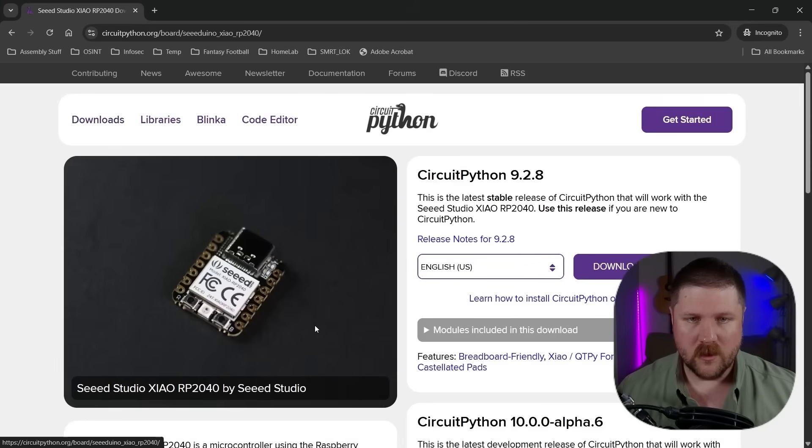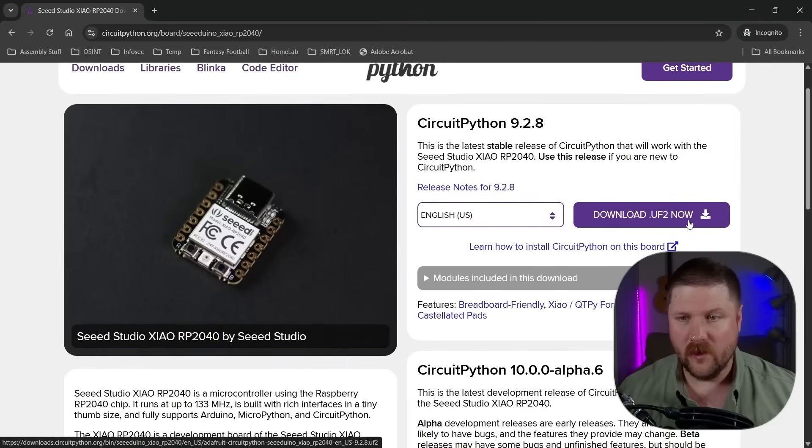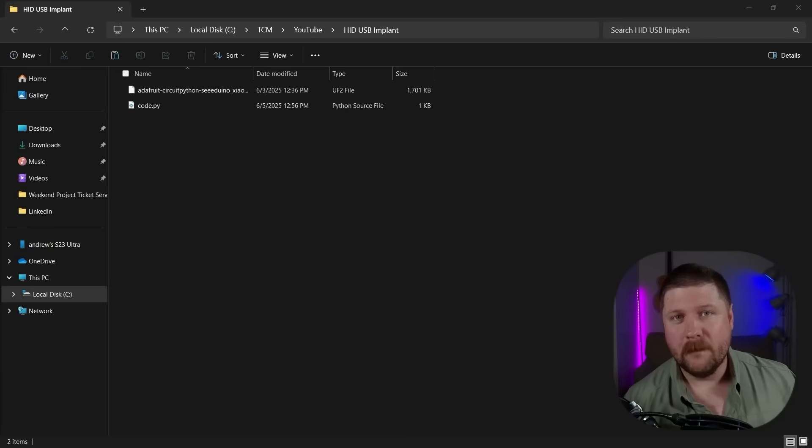So we'll click here and then what we need is this UF2 file. So I'm going to download mine and then I'll see you over here once it's done.